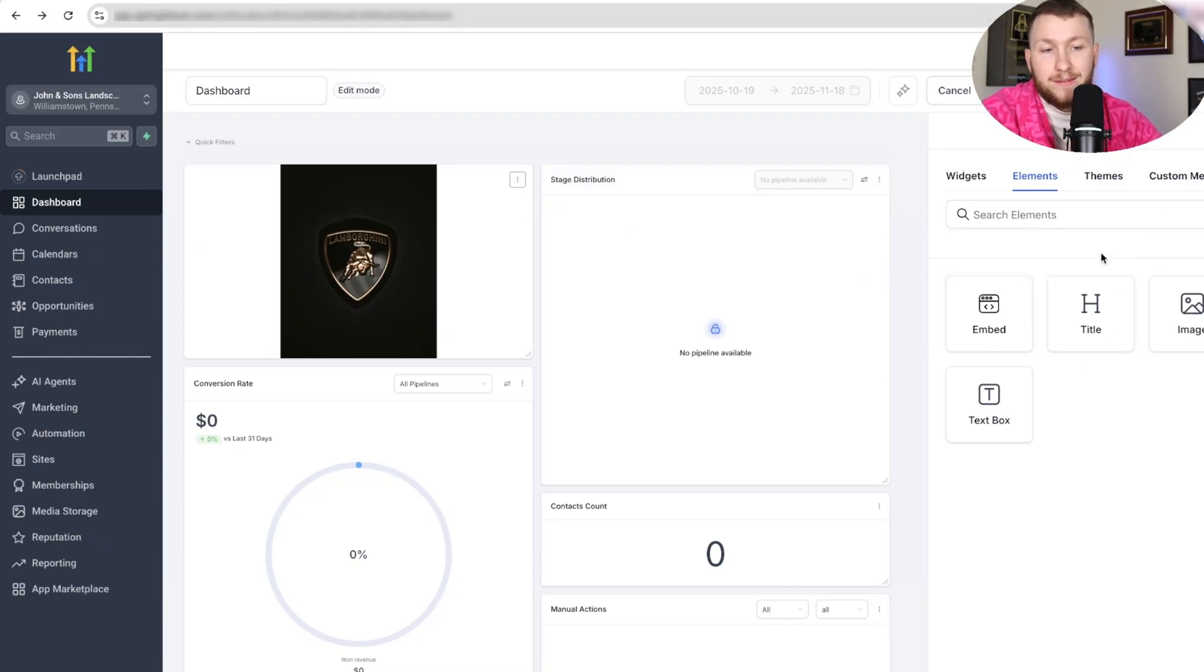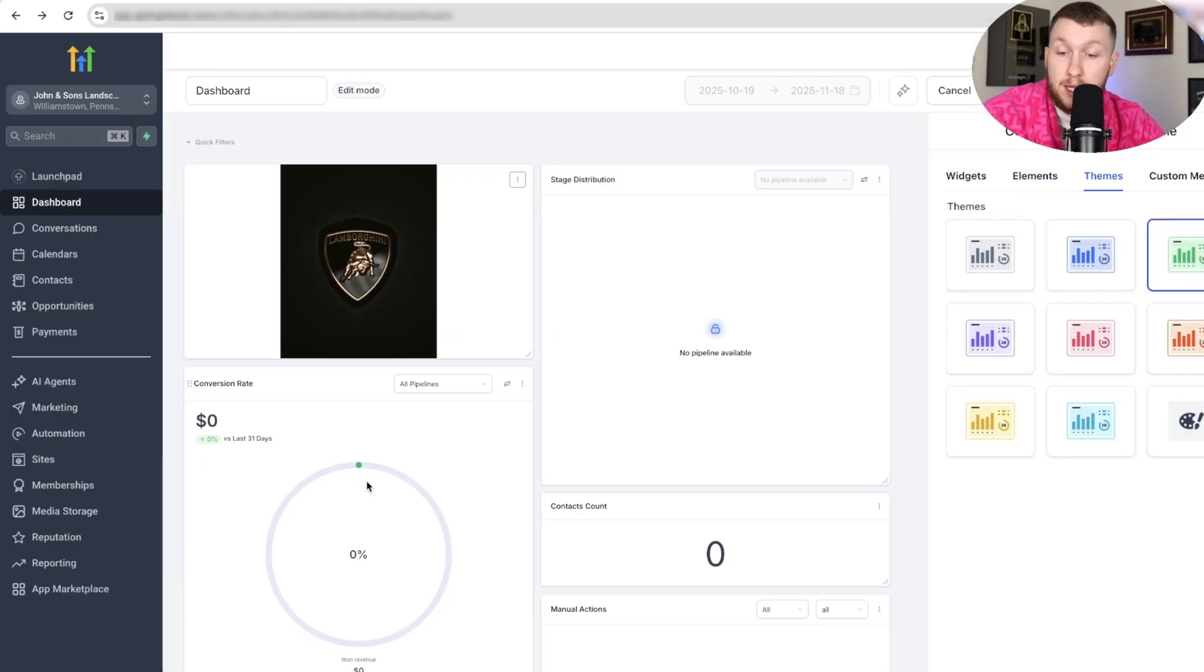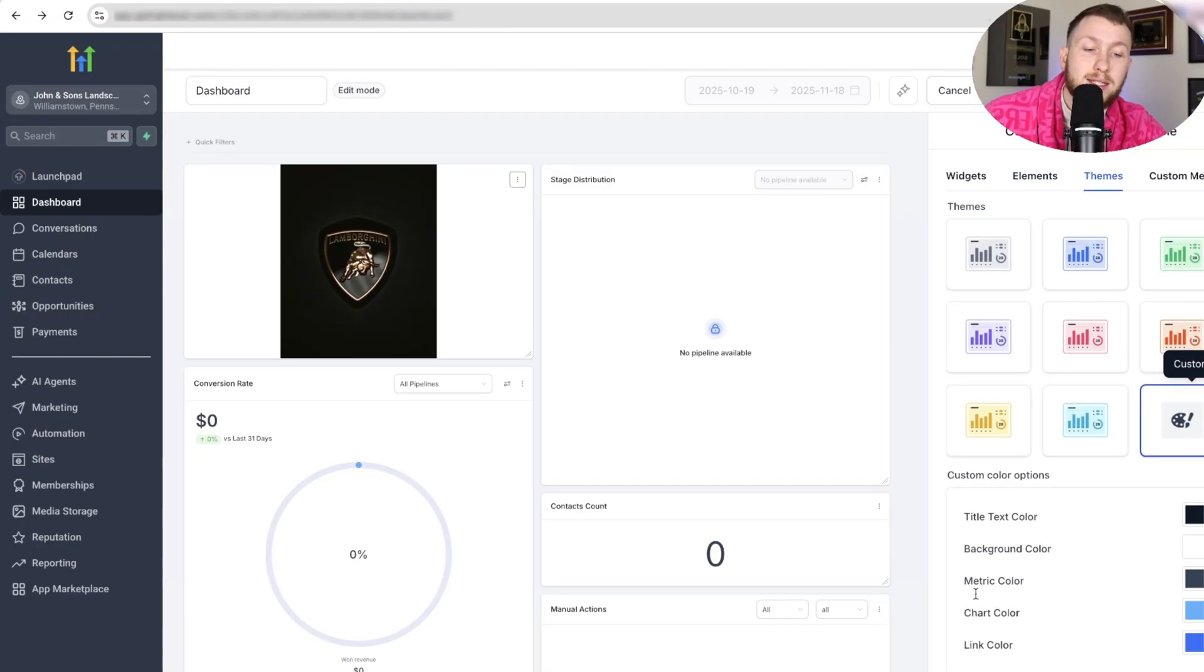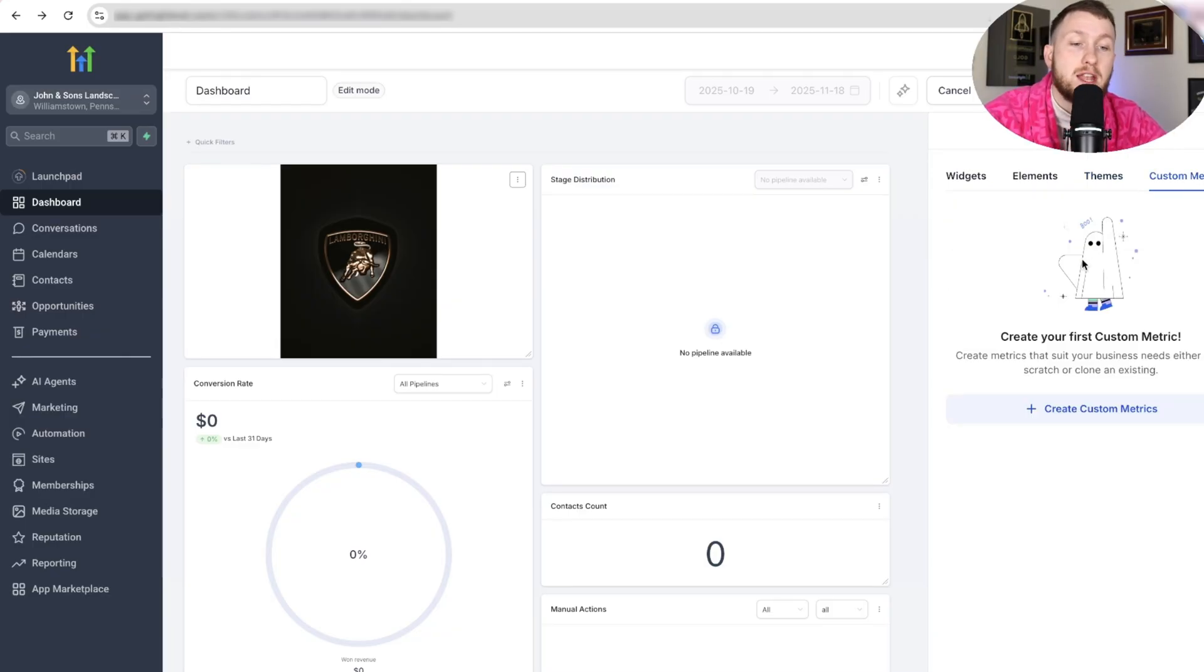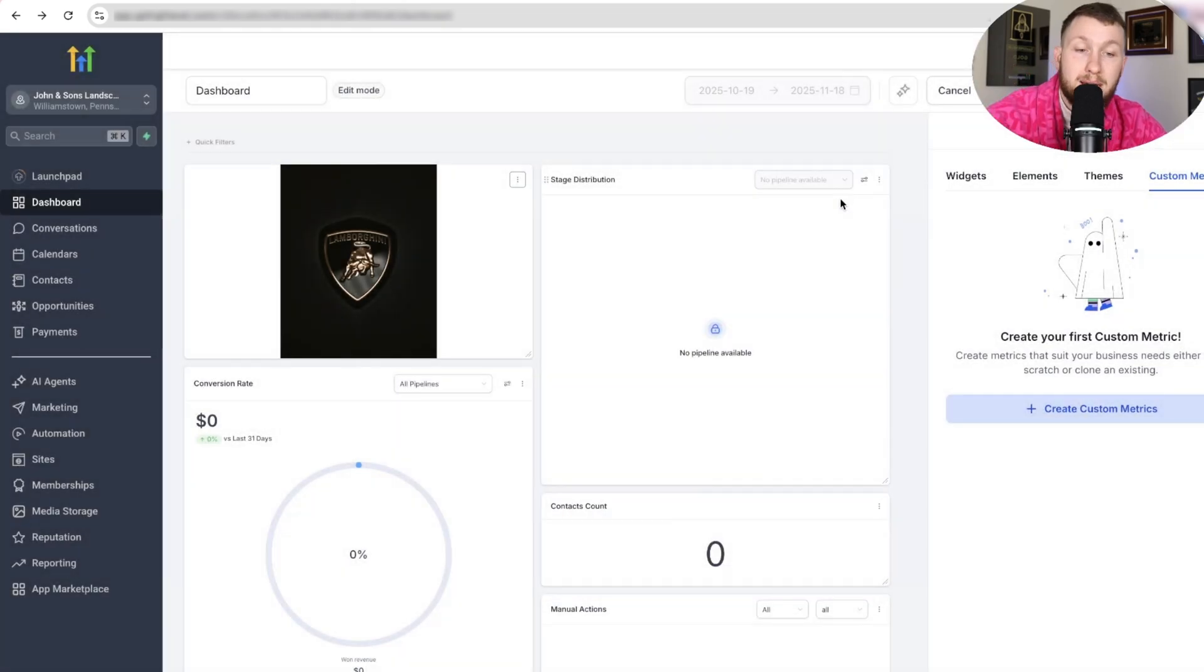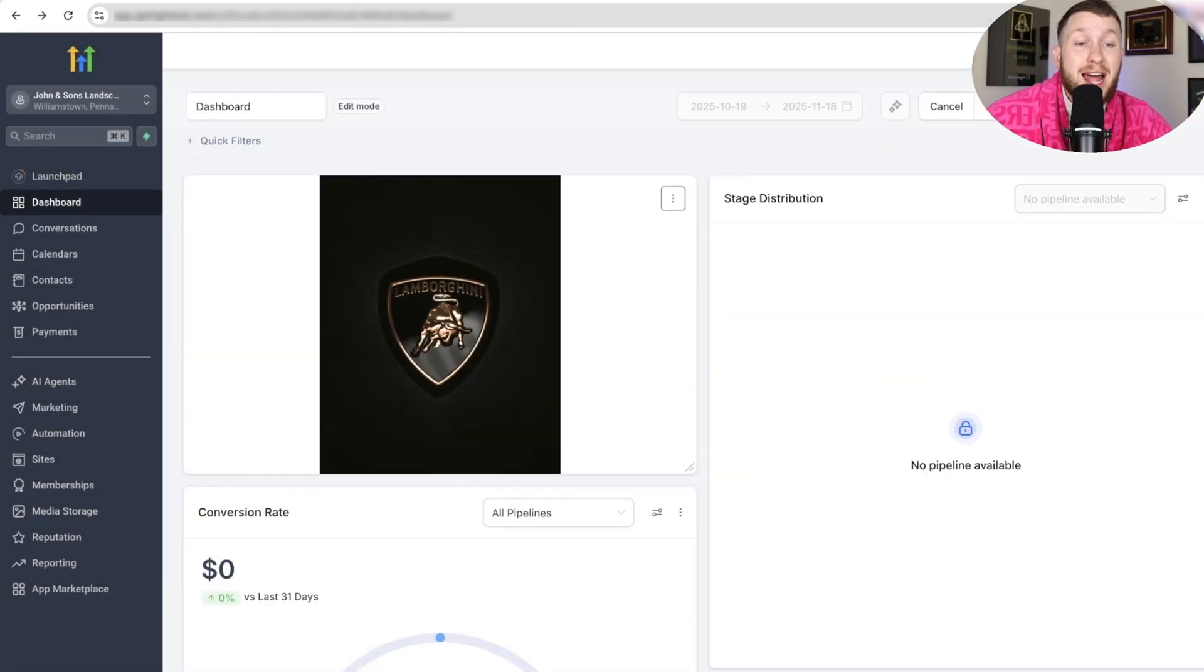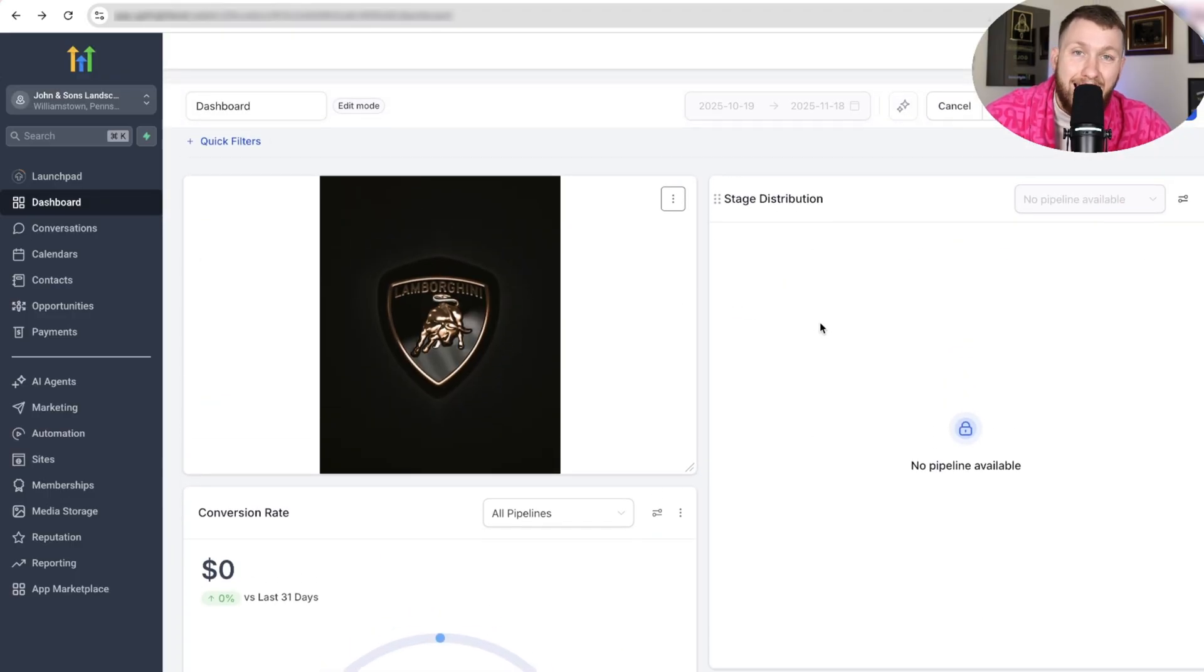So you can add any of these right here. Then we have themes. So this is just the different colors. Like you come right here. You can change the colors, and you can even do a custom theme where you pick the exact colors. Again, which helps a lot. Then you have custom metrics, which is just adding in certain metrics that you created from scratch, which can be a little tricky. But that is essentially how this dashboard works. It is that simple.